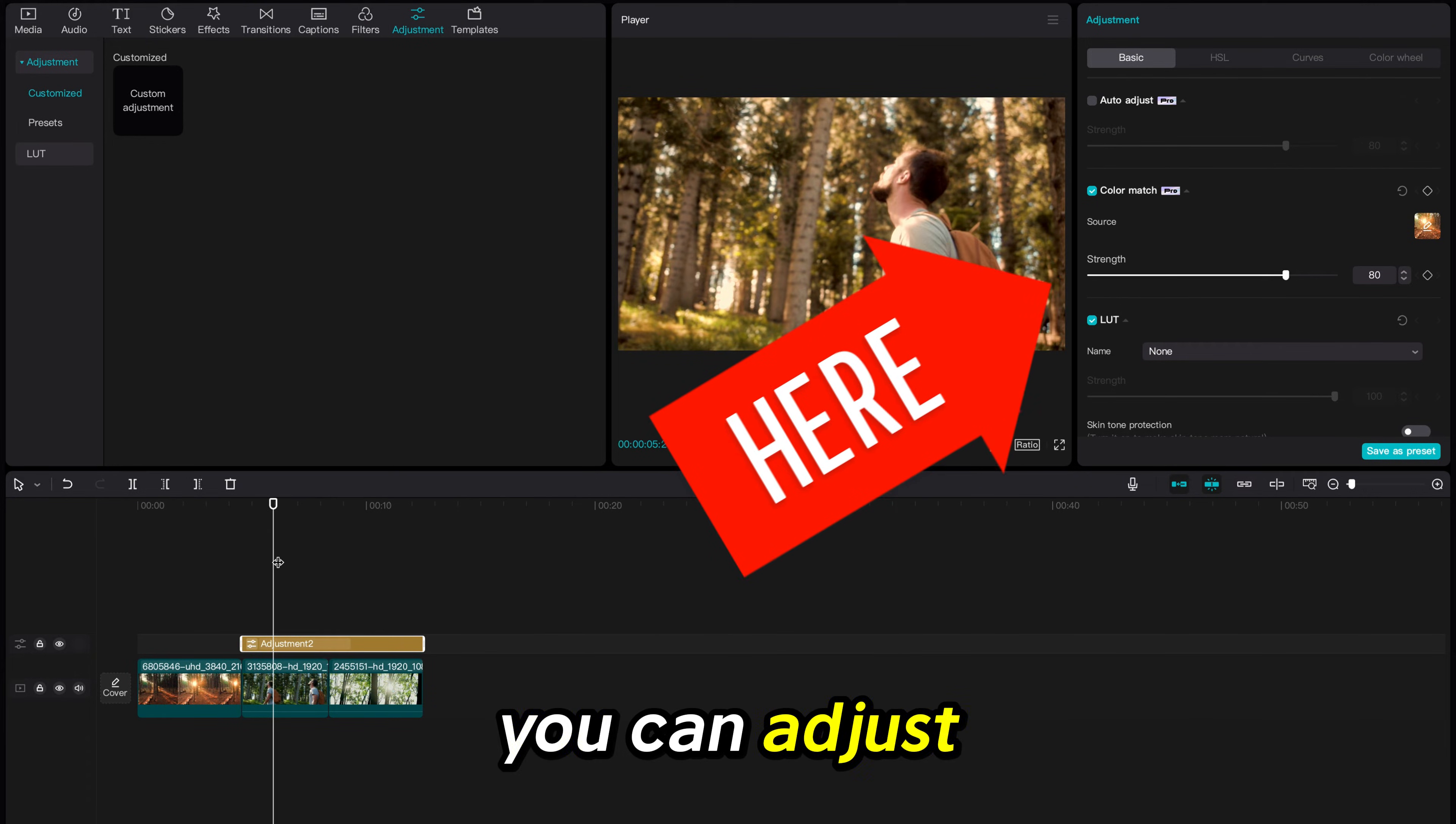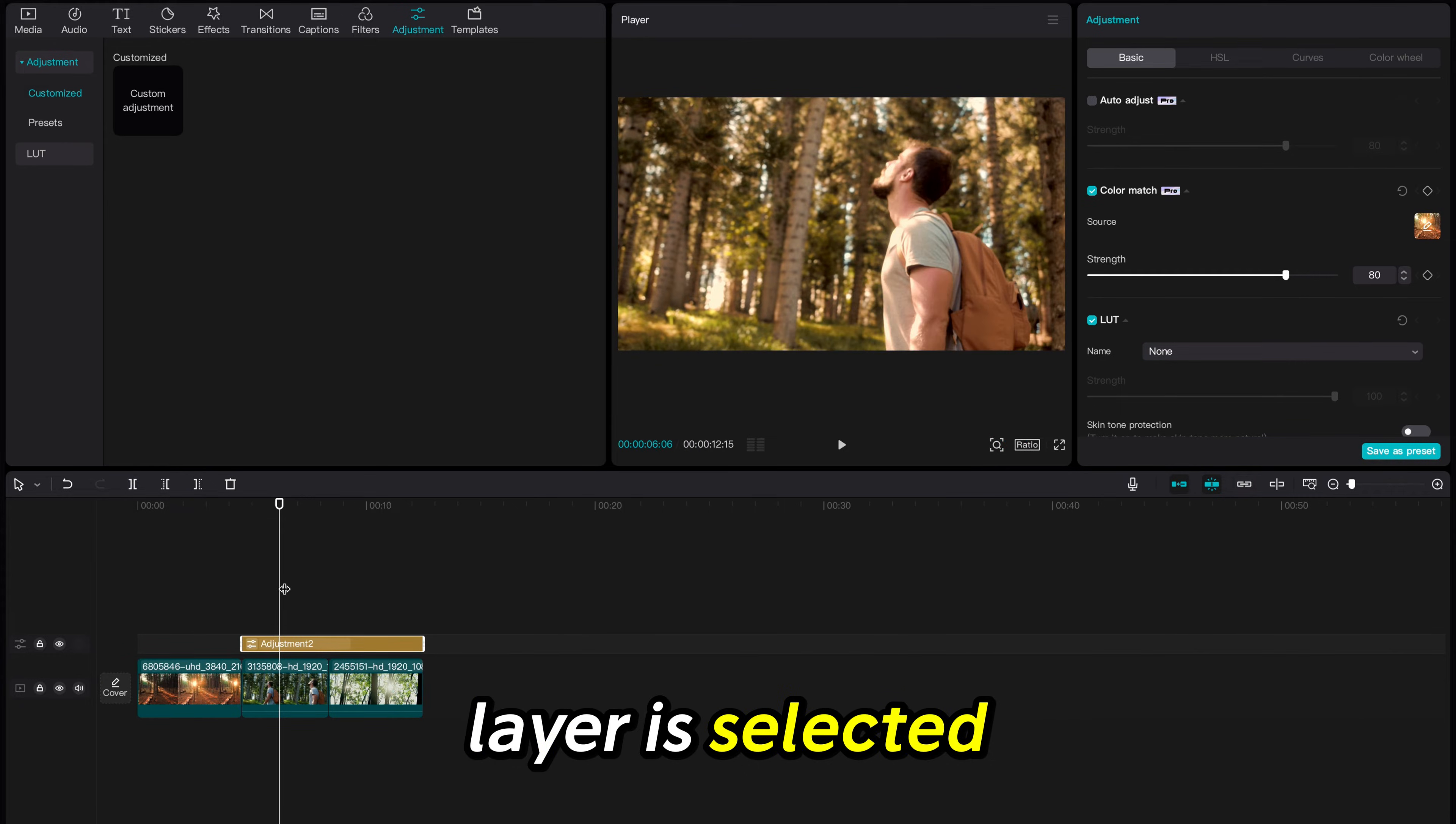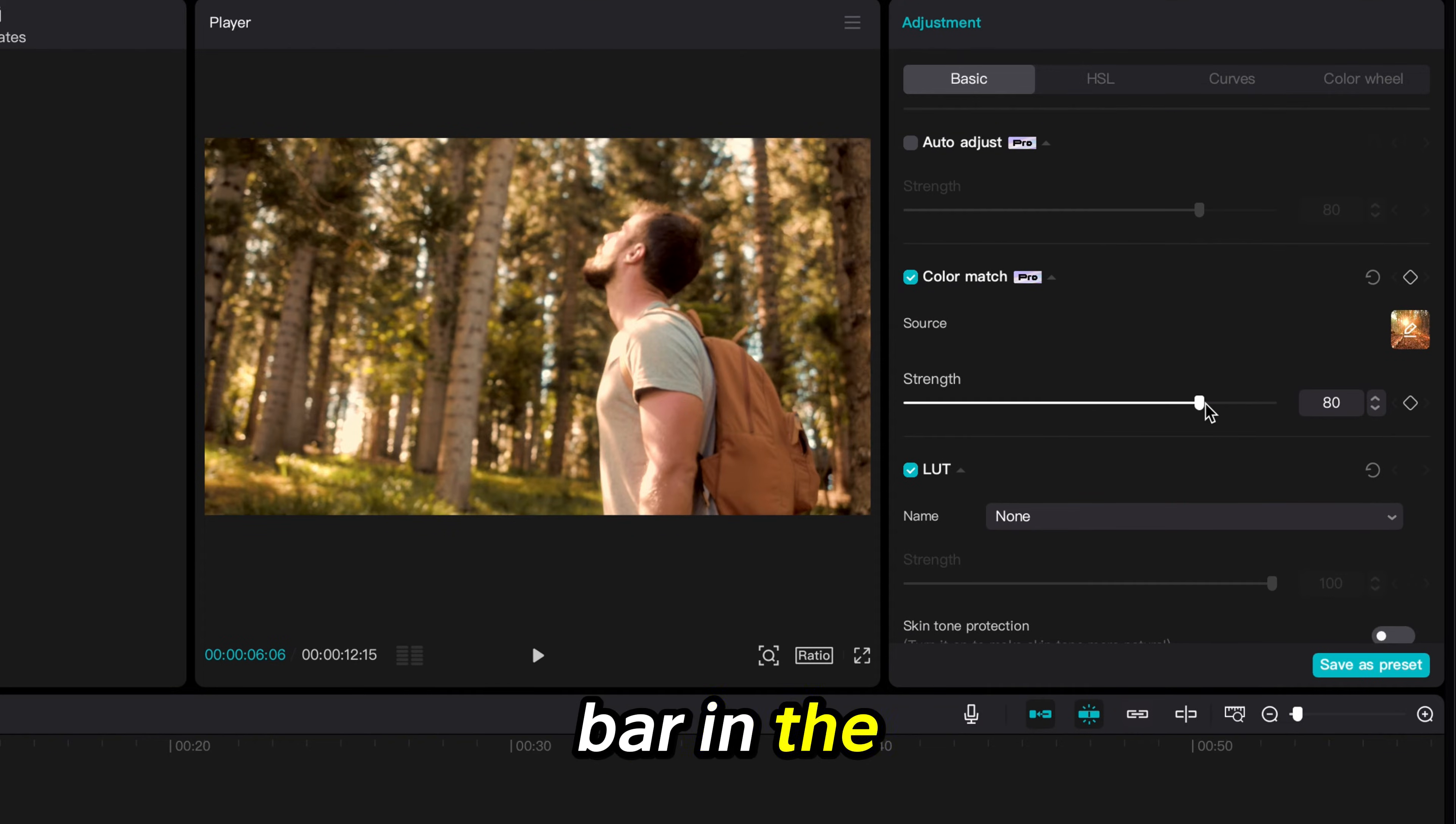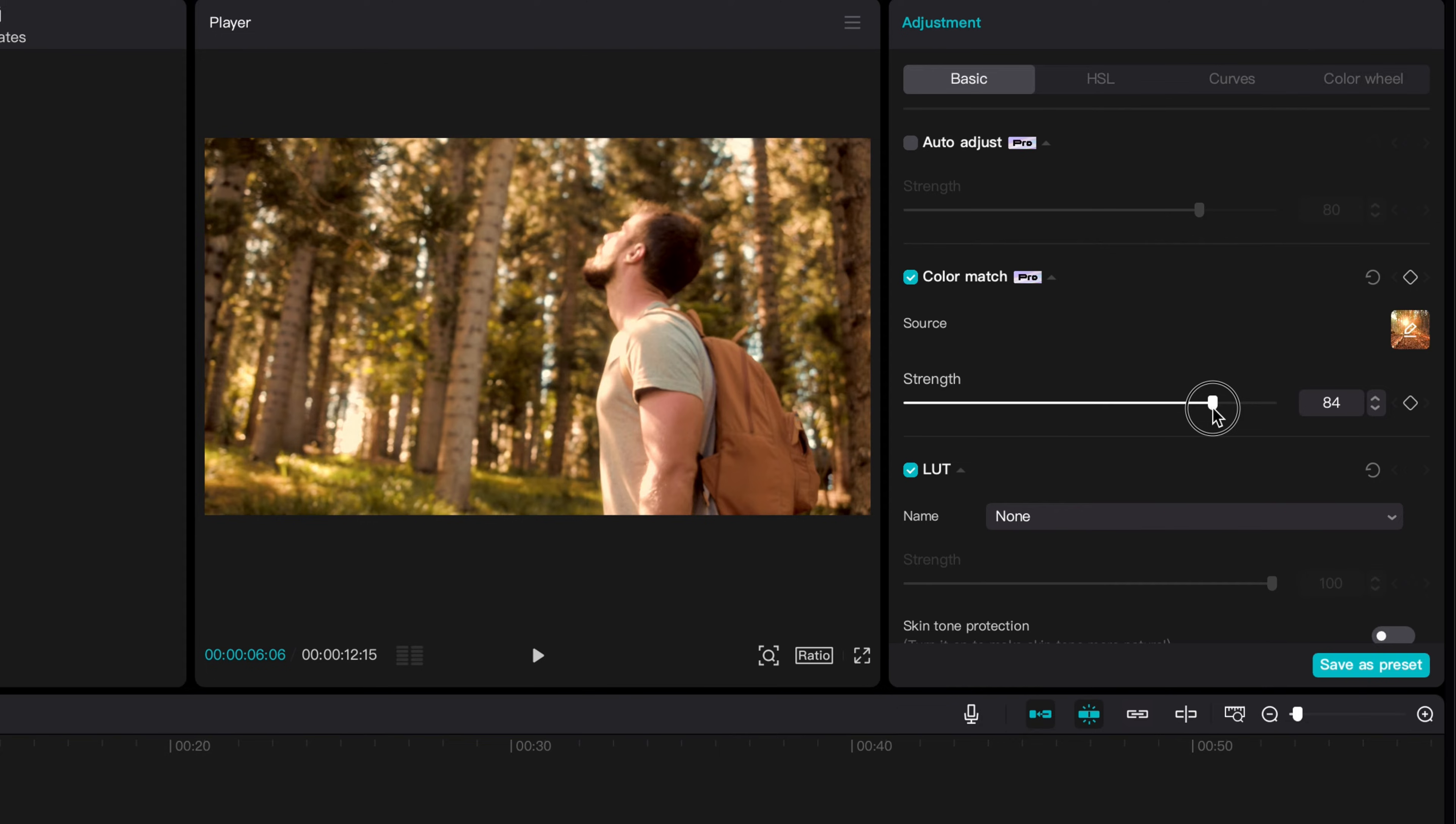You can adjust the strength while the adjustment layer is selected using the strength bar in the menu on the right. Typically 80% looks pretty good.